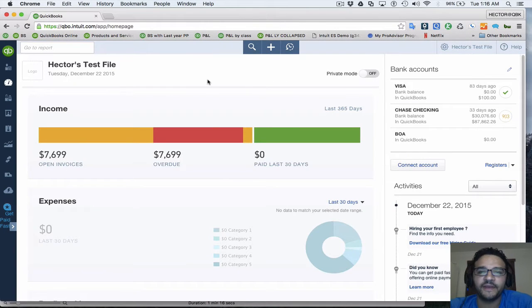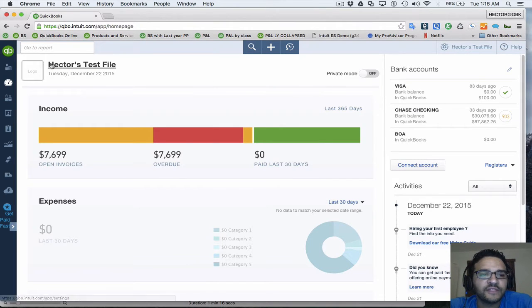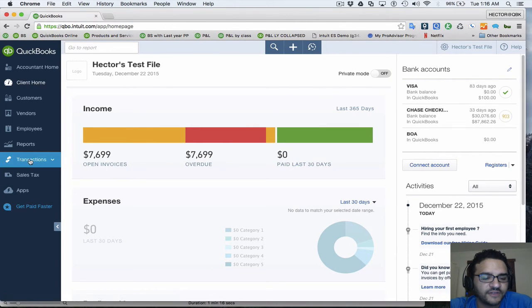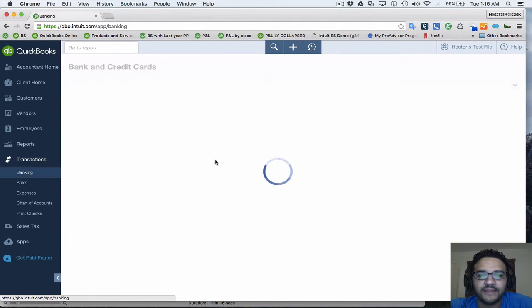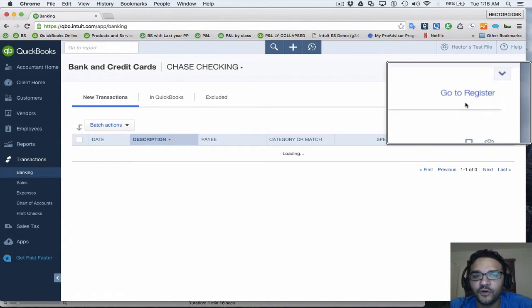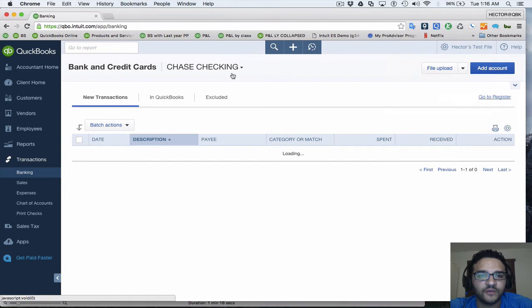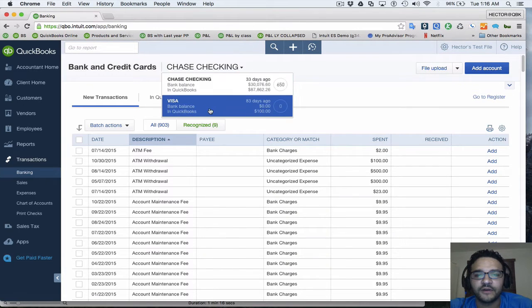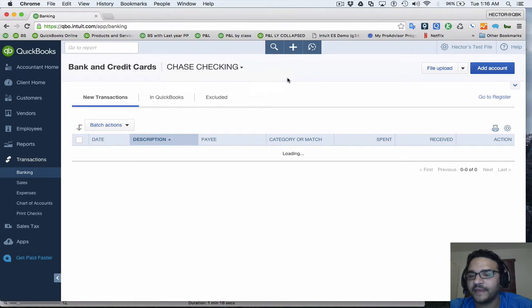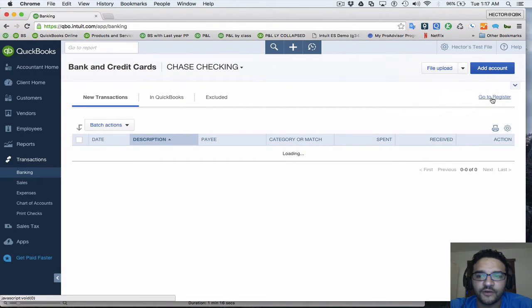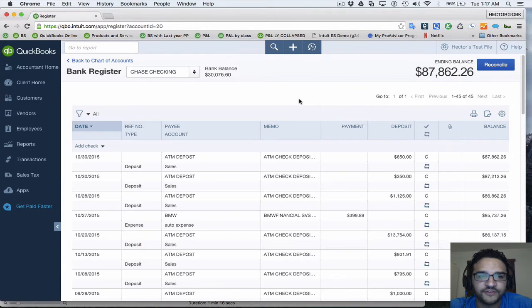I've got my QuickBooks Online open here. Let me start with adding attachments from the check register. The check register can be accessed a couple of ways. One way is to click on Transactions in the left navigation bar, click on Banking, and then click on Go to Register once you select whichever account you're going to use — whether it's a checking account or bank account or whatever.